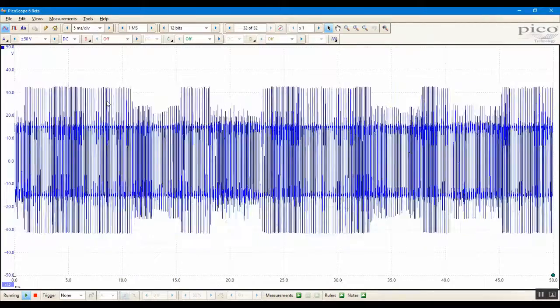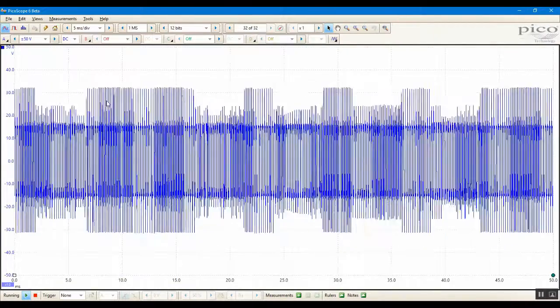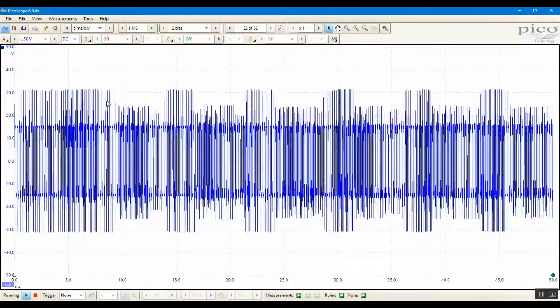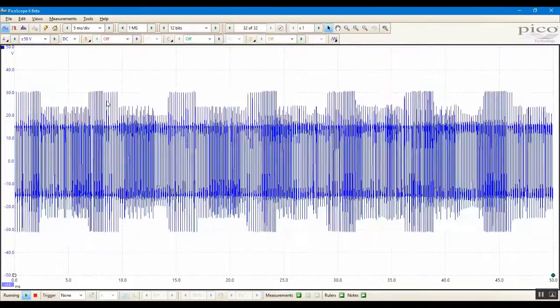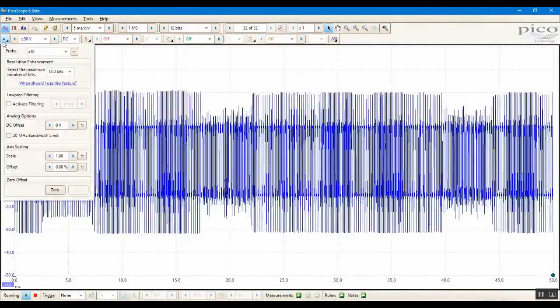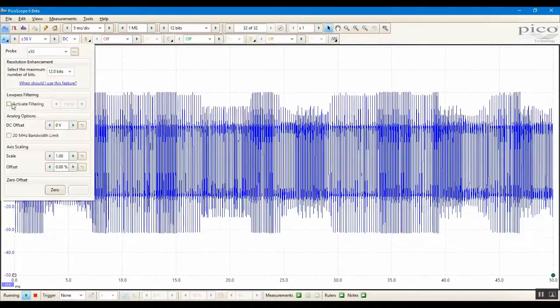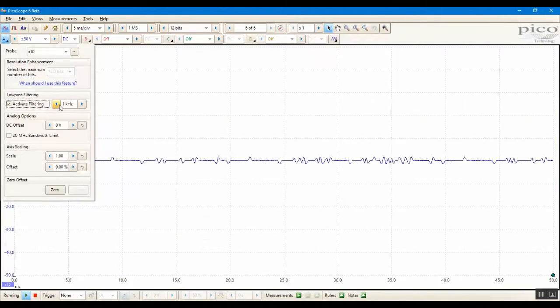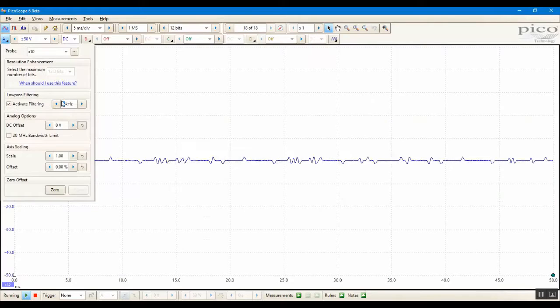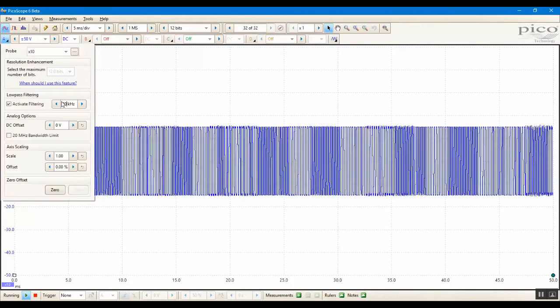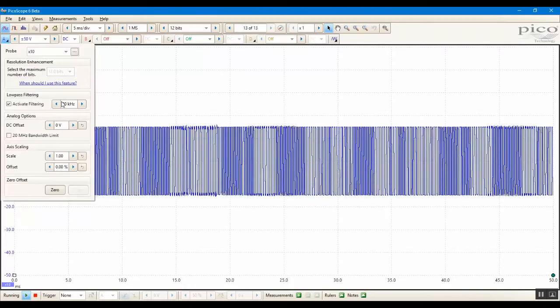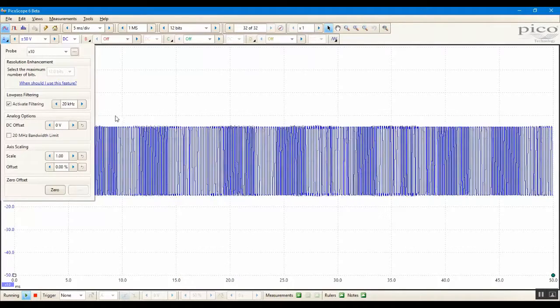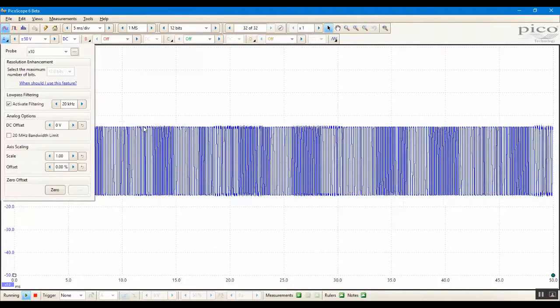We can see the ringing effect on the corners of the square waves. To reduce this effect on the display, we can use the low-pass filter setting in the channel options popup for channel A. Tick the activate filtering tick box, and I'm going to change the cutoff frequency to 20 kHz. And as you can see, most of the ringing has disappeared.